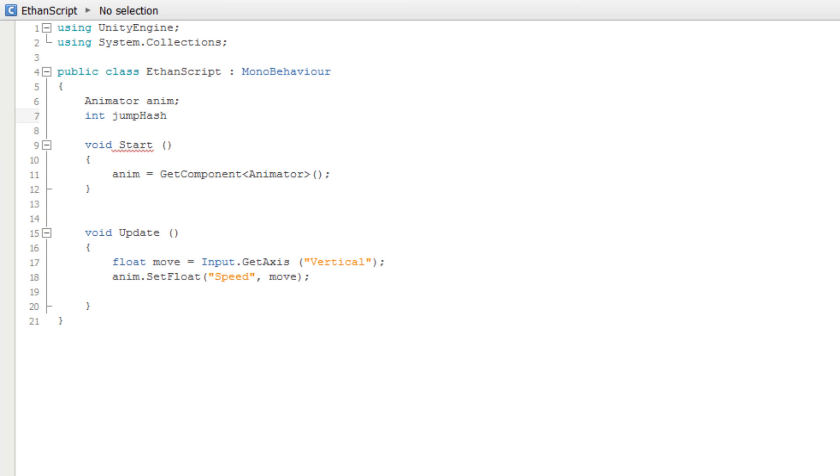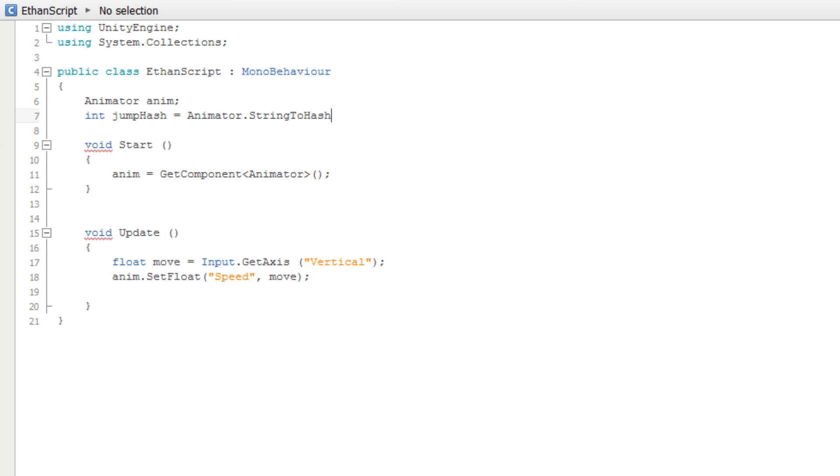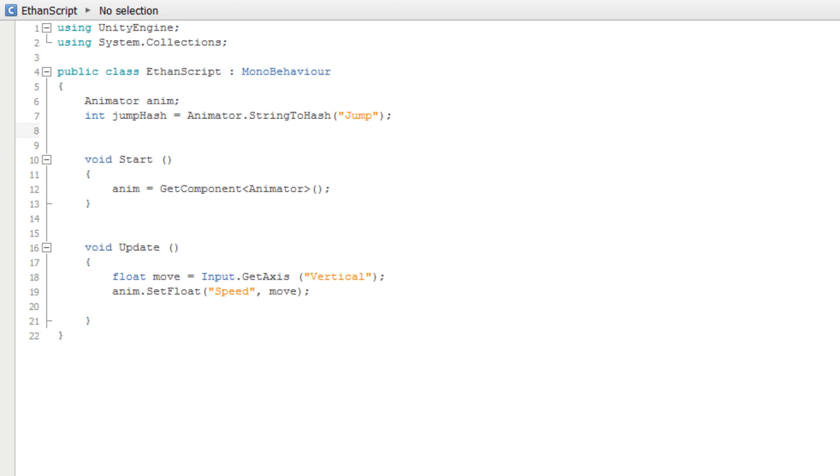Since this method is static, we access it by typing Animator.StringToHash. In the parentheses, we pass in the string we wish to know the hash ID value of. In order to make our model jump, we will need to set the jumpTrigger parameter in the Animator controller.